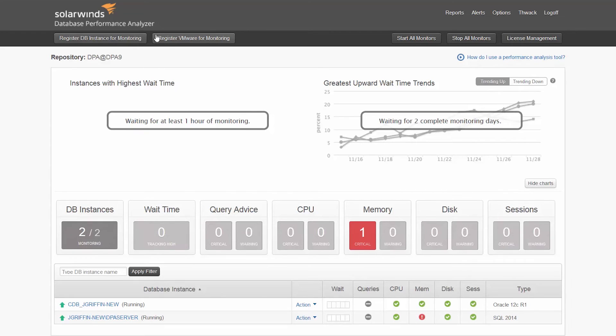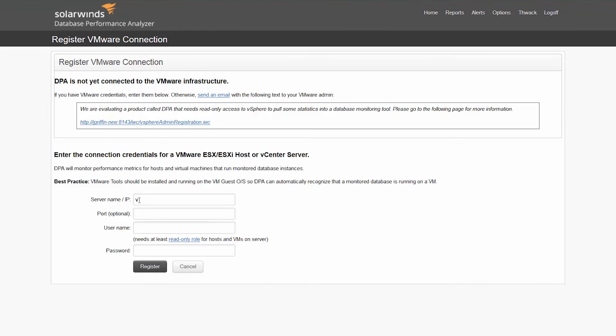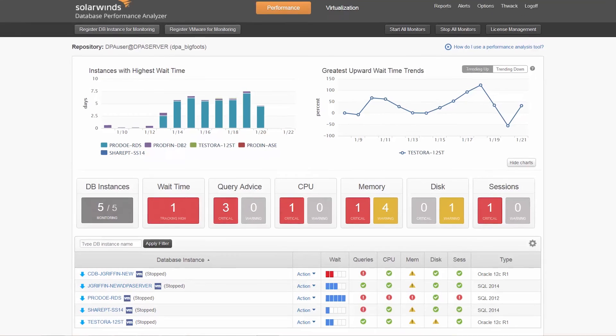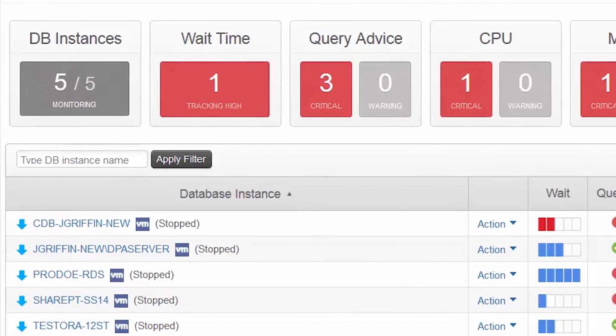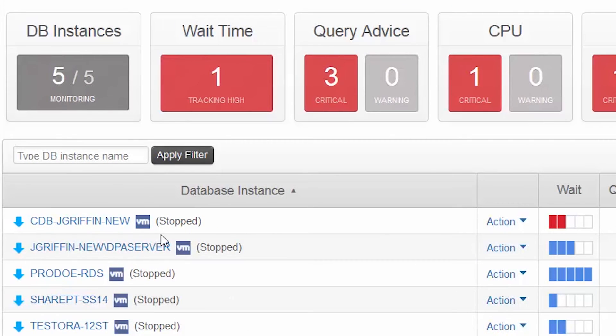Now, let's configure DPA's VM option. Enter the connection credentials for a VMware vCenter server or ESXi host. After registration, you should see a VM icon next to the monitored instance.